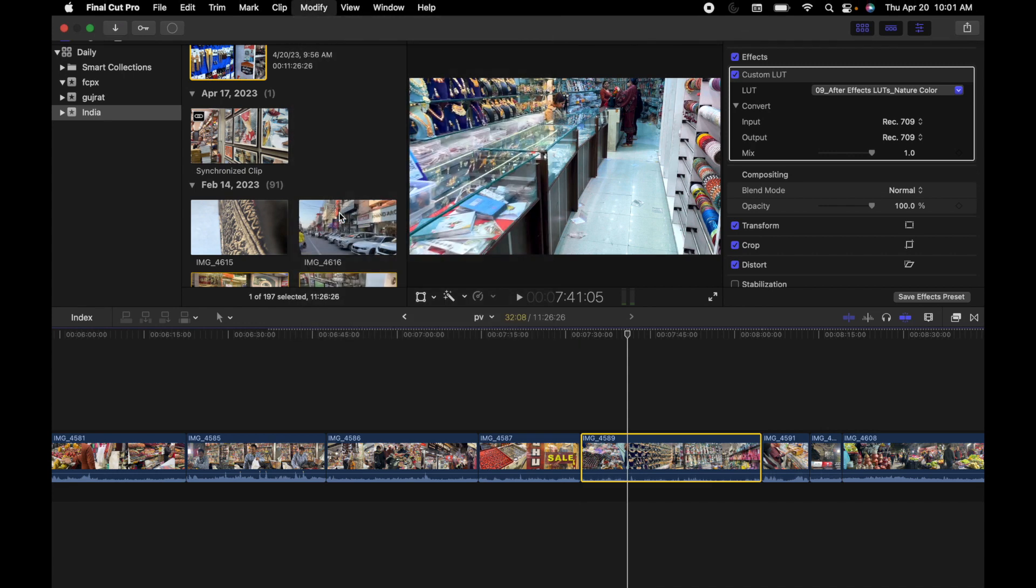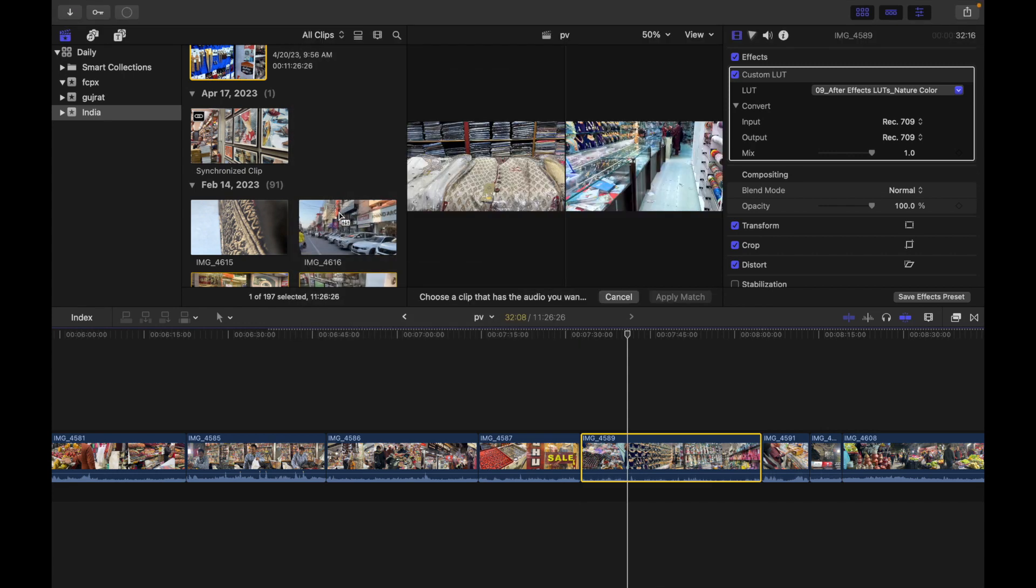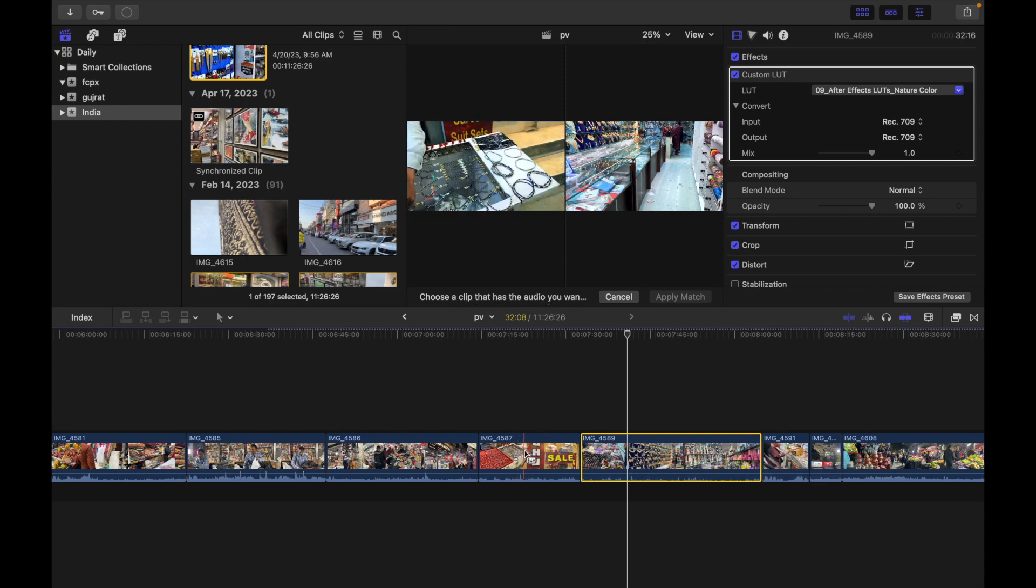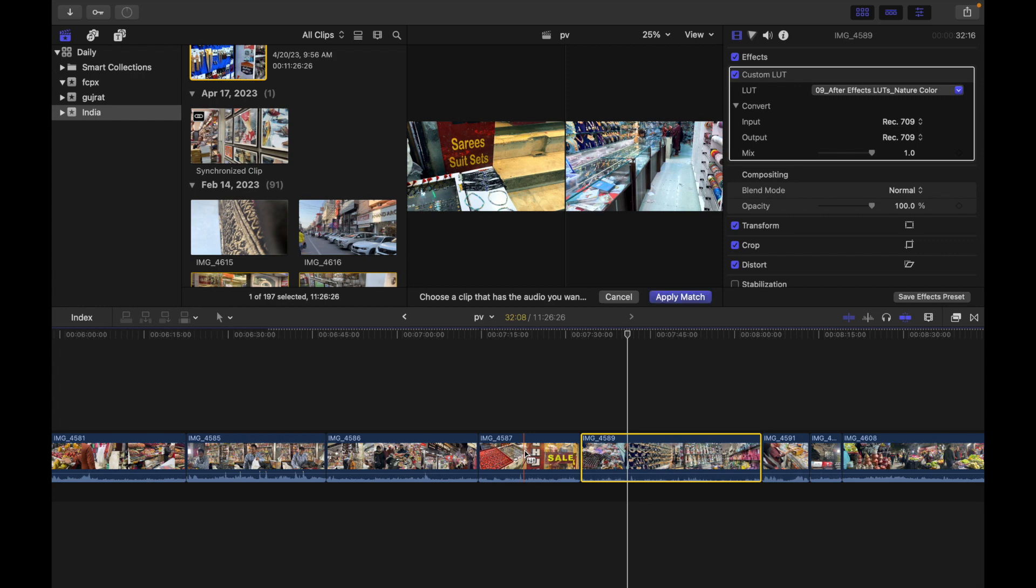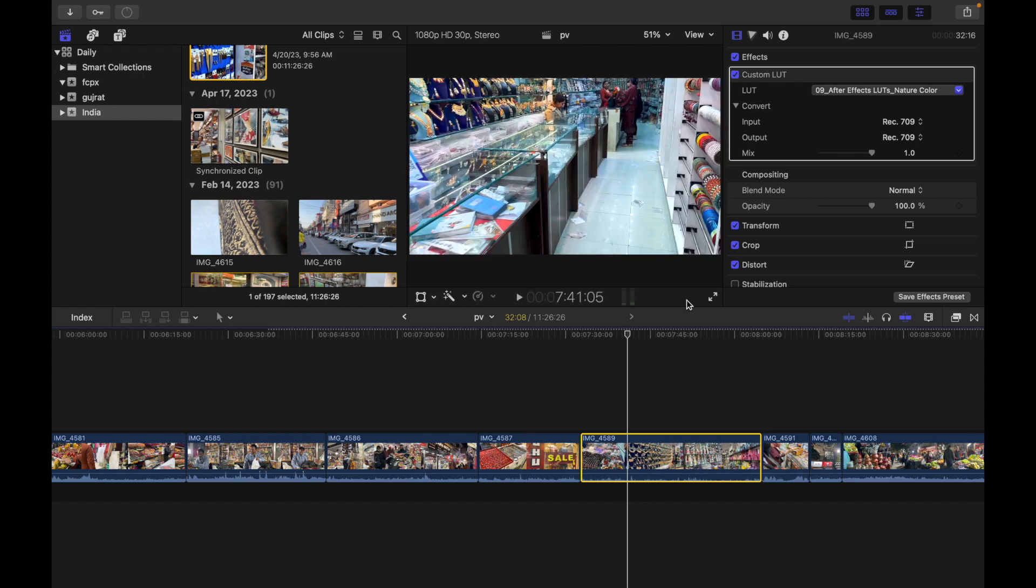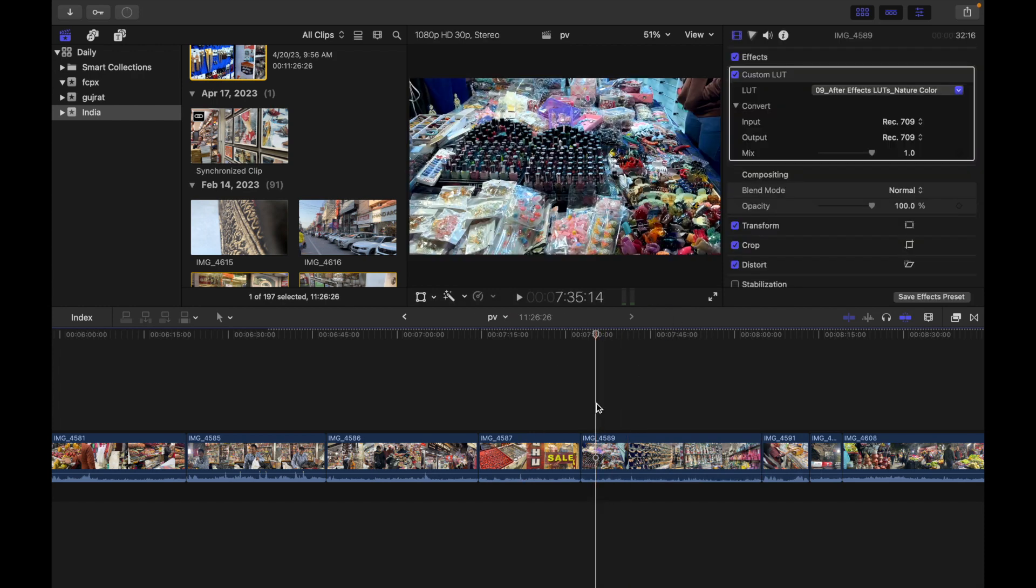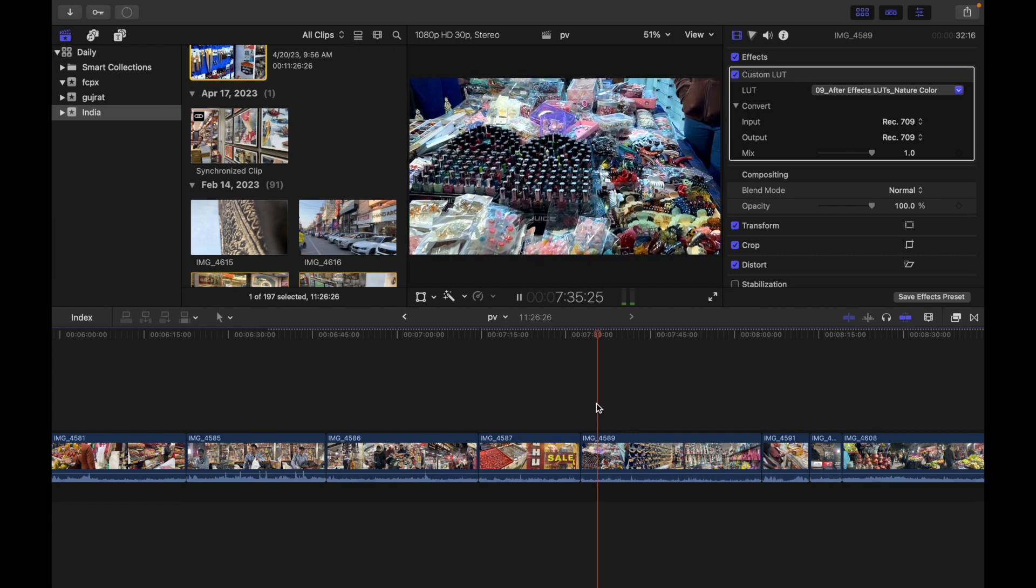Now I'm going to choose a clip that I want to match the audio from. I'll select this and click Apply Match. Let's hear this audio again.